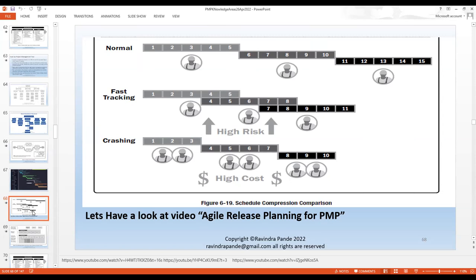Crashing means you add multiple resources so that the task gets completed in half the time theoretically — practically it will get compressed about 30 to 35 percent. Why less? Because even new resources on board take time to learn, get access to the team, understand how ports are deployed and how the product will be released. They may eat into the efficiencies of older resources as well. So crashing is another method we normally use. Now let's understand the difference between these two as seen on the Gantt chart.